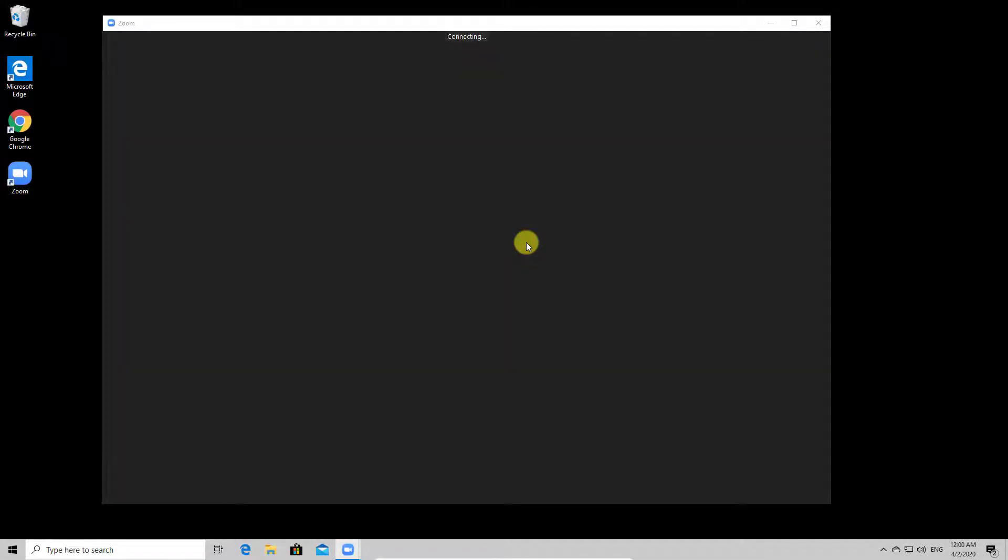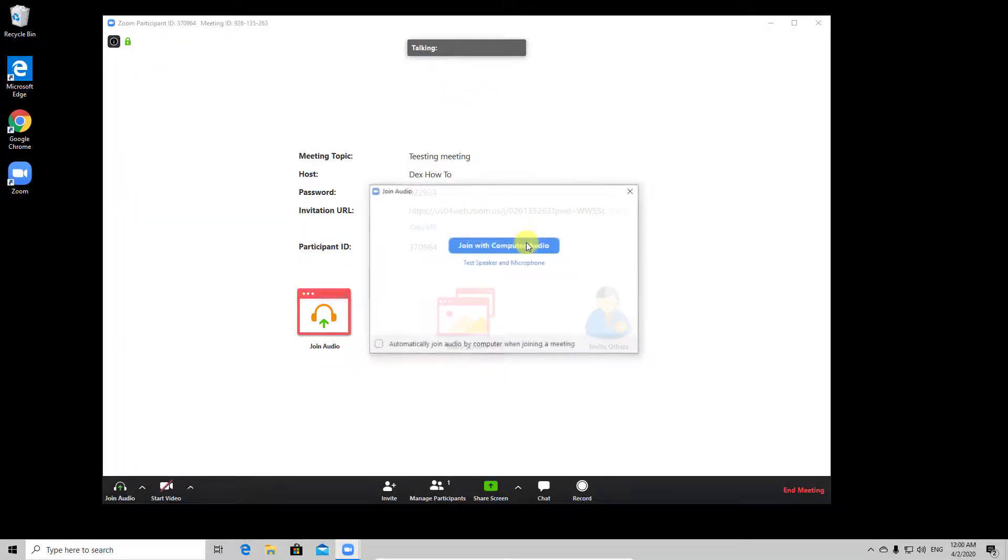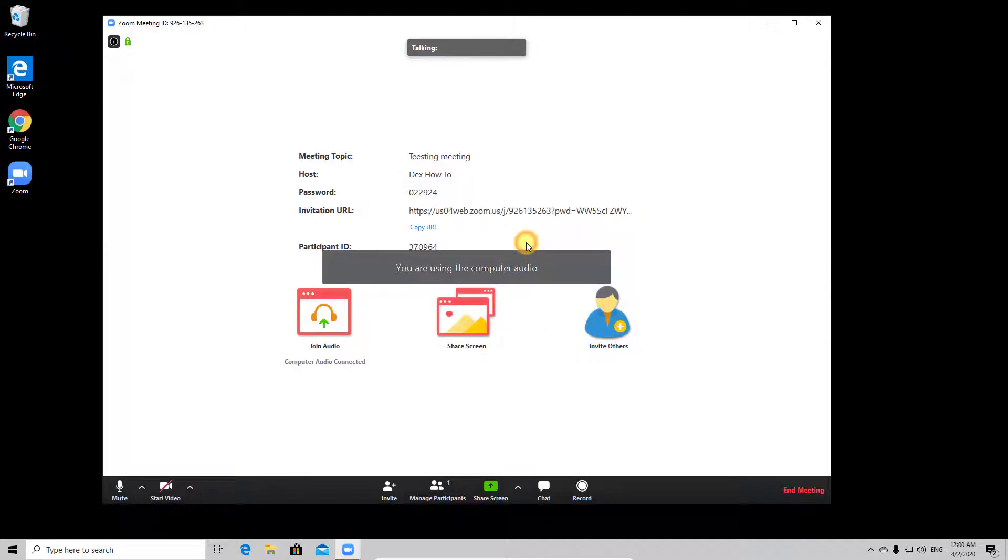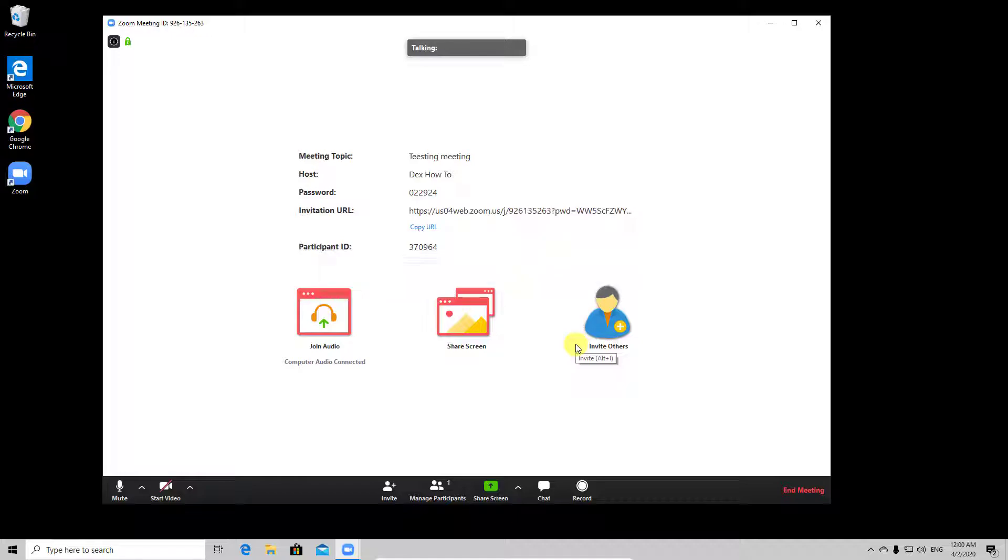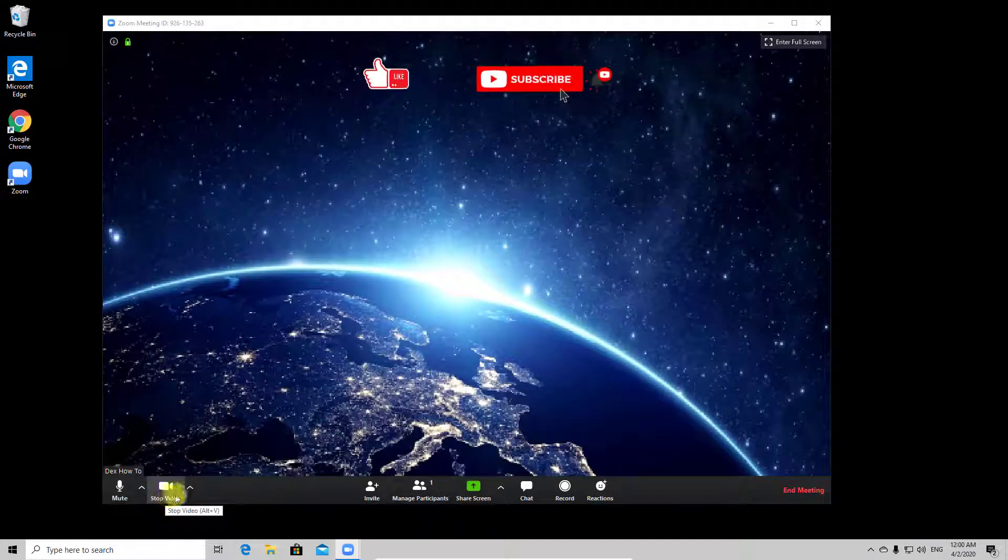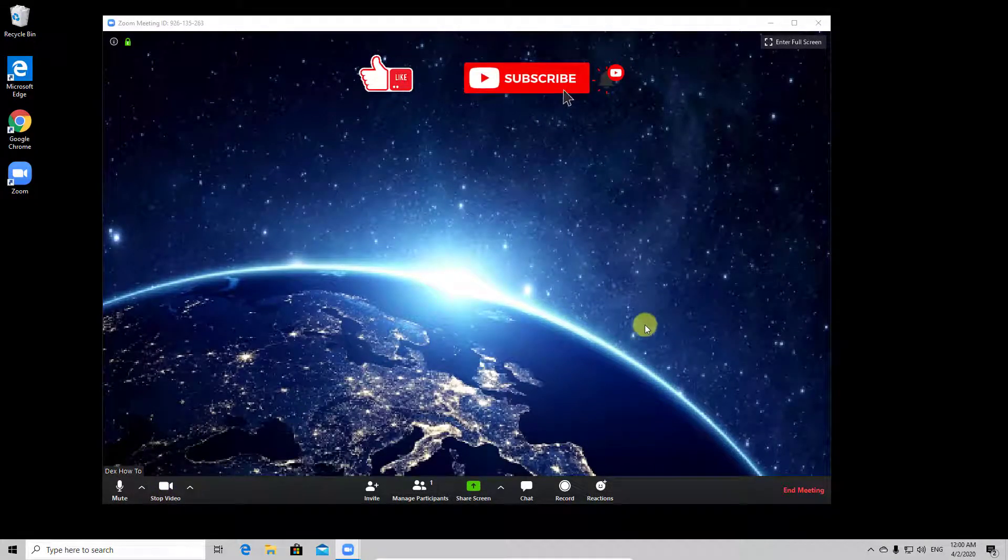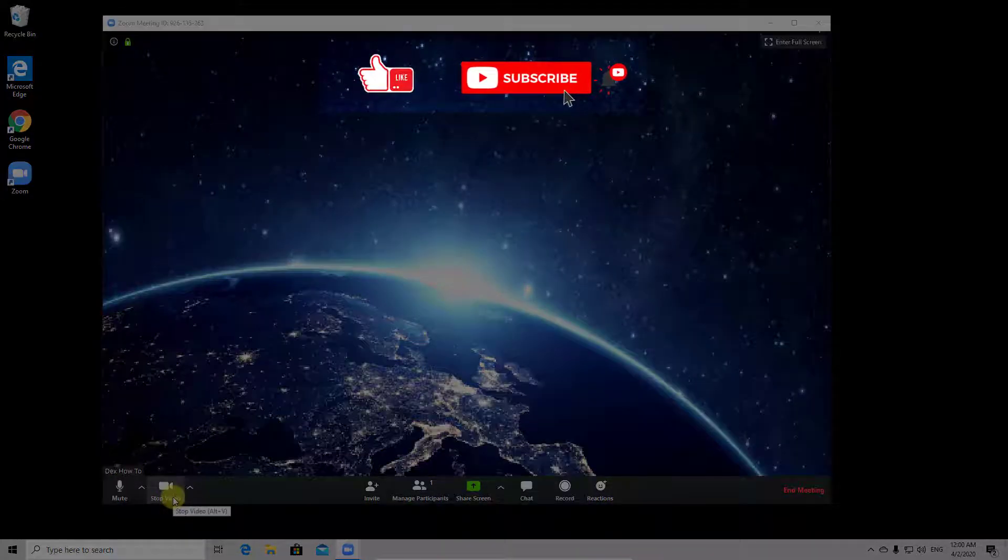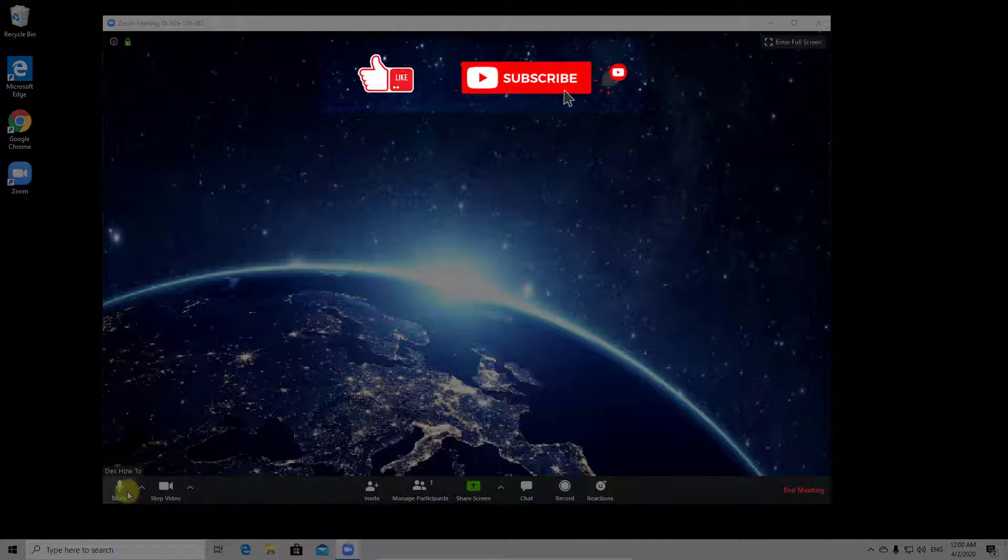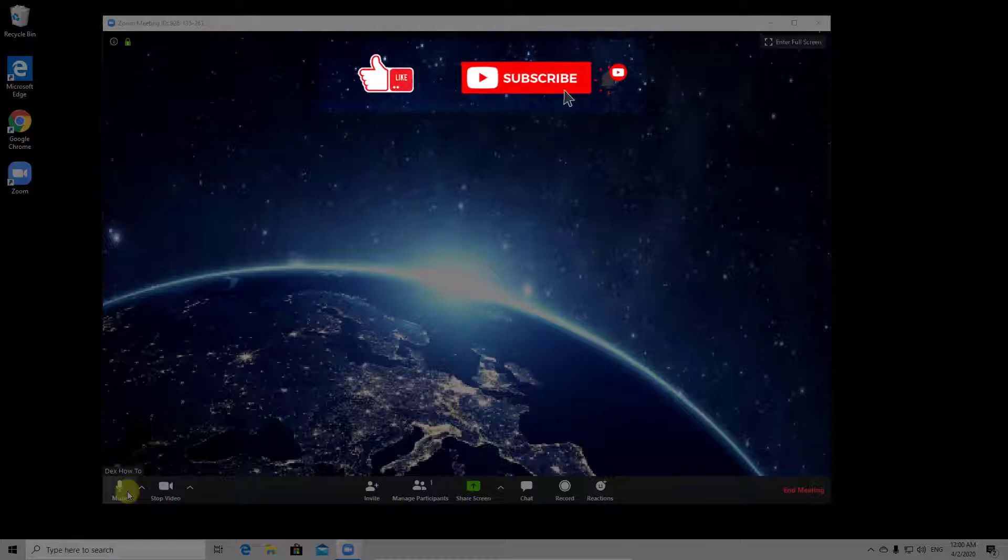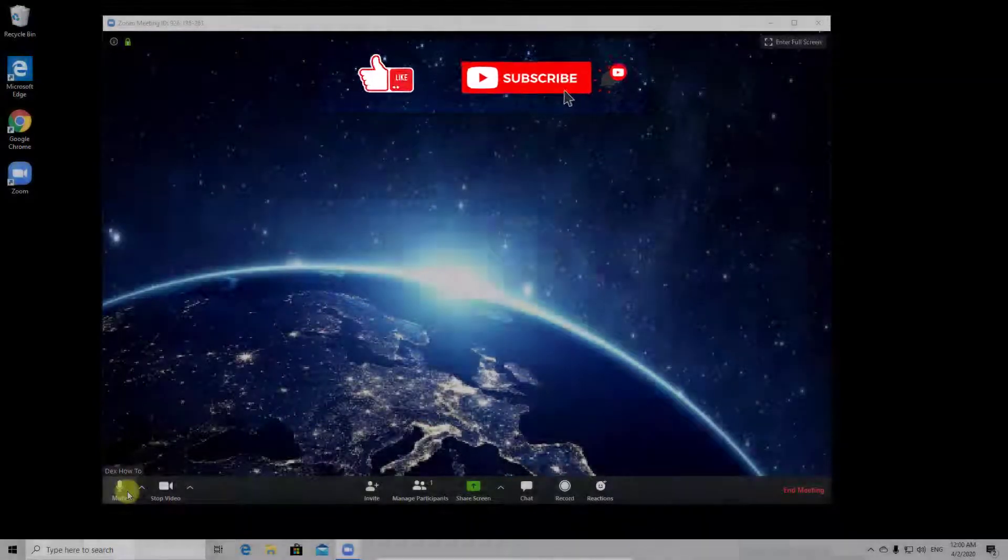You have now started your scheduled meeting. All of these options from this window I already explained in a previous video about creating a new meeting. Just check the description to get all of this info. Now you have created and started a new scheduled meeting. If this was useful, please like, share, and subscribe. Also, if you have any questions, please ask them in the comments area below.